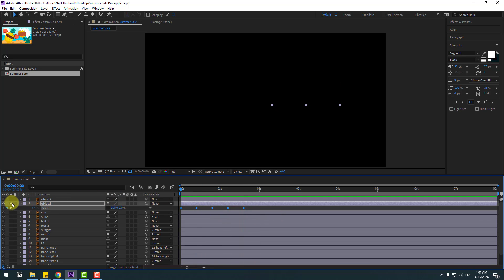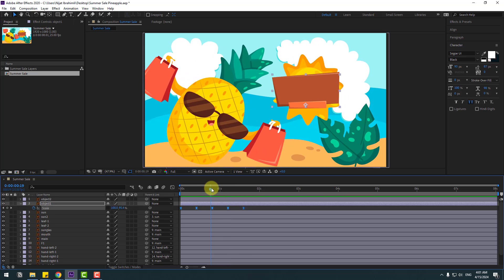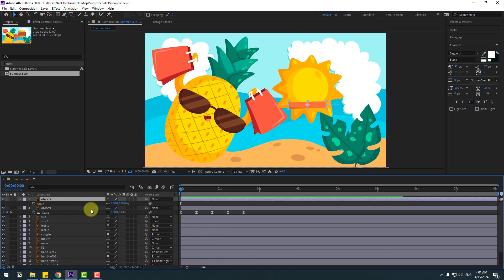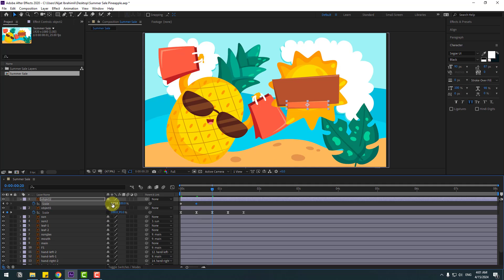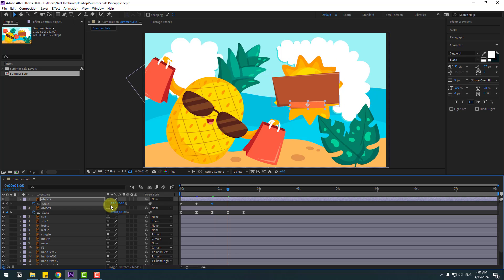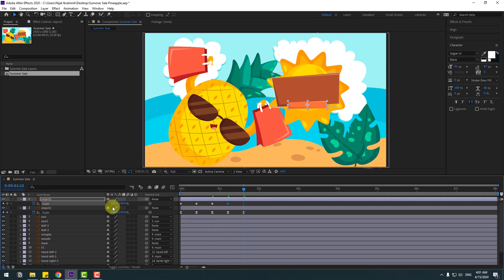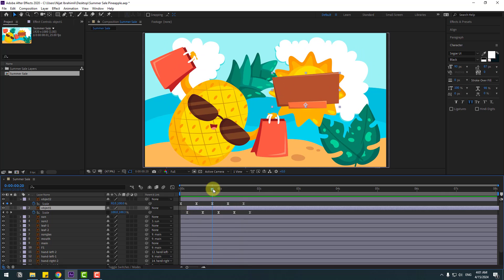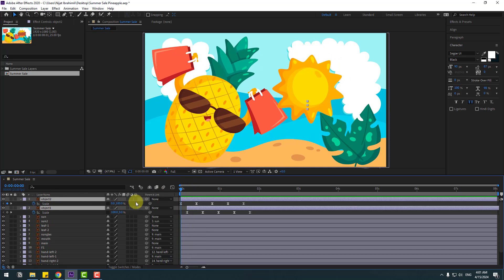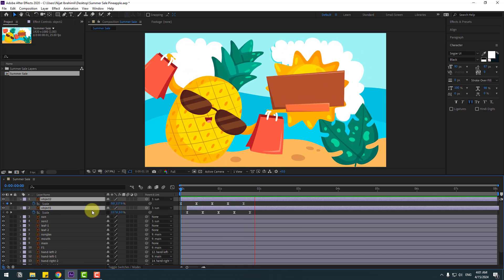Un-solo. Select object two, press S, click the link icon, change scale to zero, make a keyframe. Go to 10 keyframes: 110, then 95, then 103, then 100%, and make keyframes Easy Ease. Move object two to the right. Go to the first frame, select object two and object one, link to sun layer — very nice.